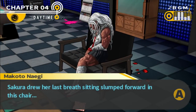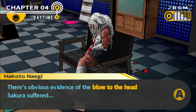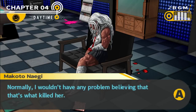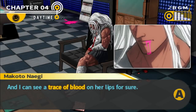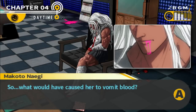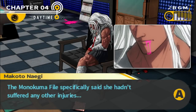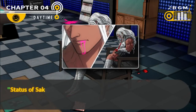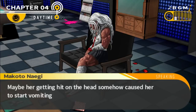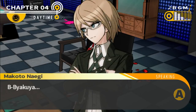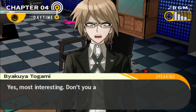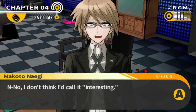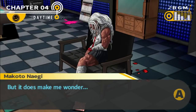Sakura drew her last breath sitting slumped forward in this chair. There's obvious evidence of the blow to the head Sakura suffered. Normally I wouldn't have any problem believing that's what killed her, but according to the Monokuma file she'd also vomited blood. I can see a trace of blood on her lips for sure. So what would have caused her to vomit blood? The Monokuma file specifically said she hadn't suffered any other injuries. Hmm, maybe her getting hit on the head somehow caused her to start vomiting blood? Not a chance. Byakuya. Your eyes have landed on a most interesting location. Interesting? Most interesting. Don't you agree? I don't think I'd call it interesting, but it does make me wonder.